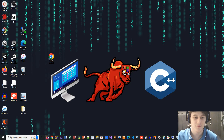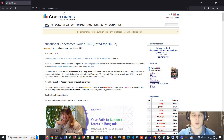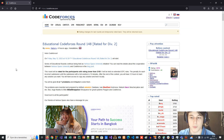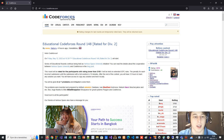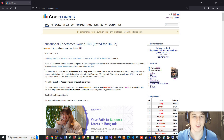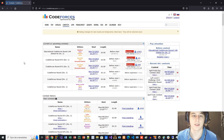First, let's go ahead and open up Codeforces.com. This is one of the most popular competitive programming websites, and here you can solve a bunch of competitive programming problems as well as you can take part in some contests.